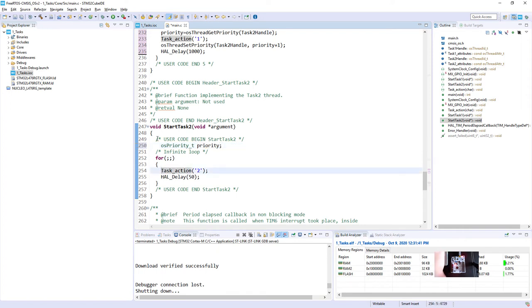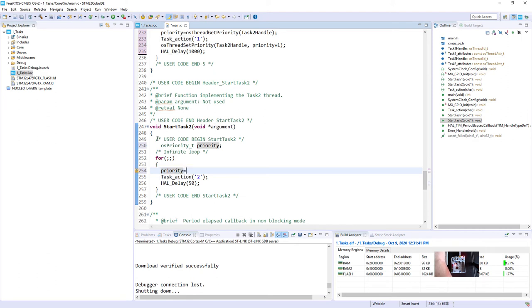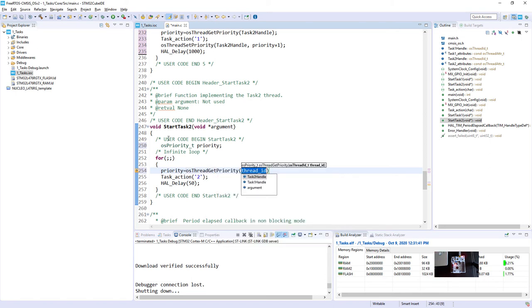And then within the function body, before we will send something over SWO, we will read our priority. So priority equal osThreadGetPriority, and here we've got two, in fact we can select one of two handlers, handler to task1 or task2.